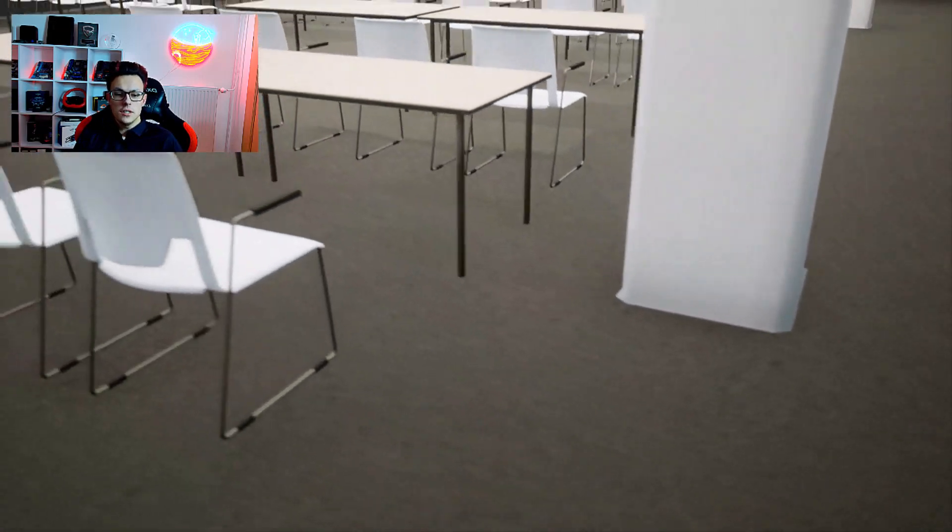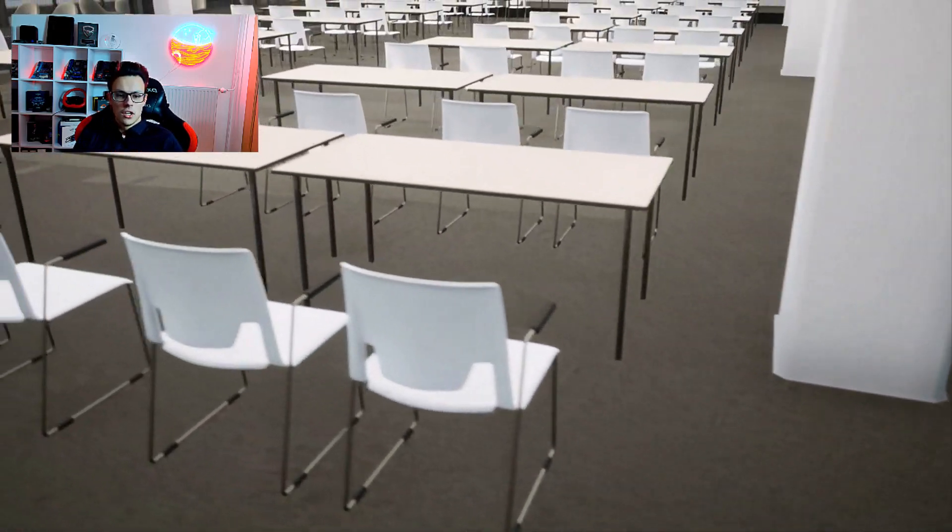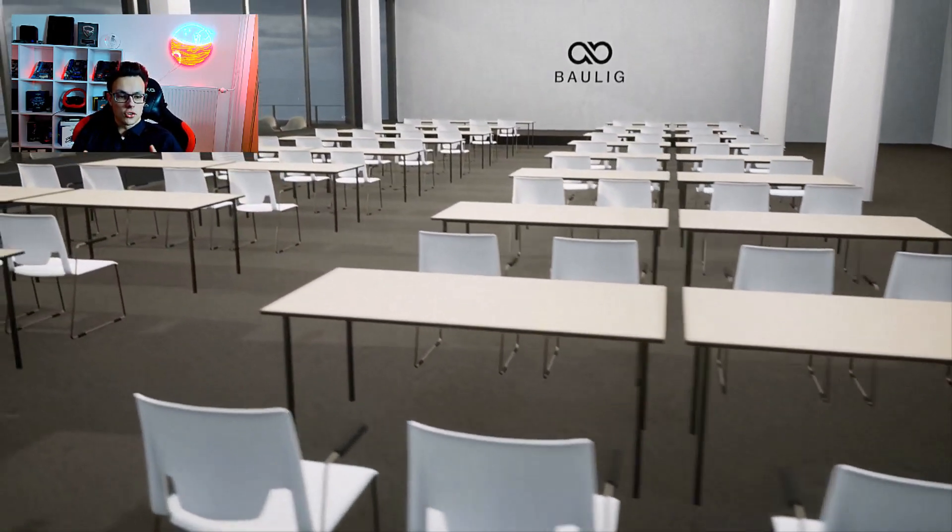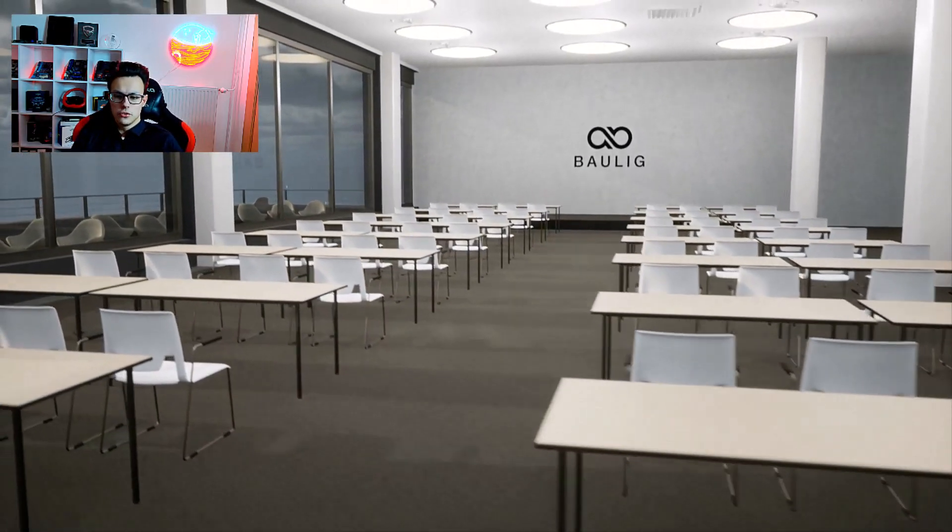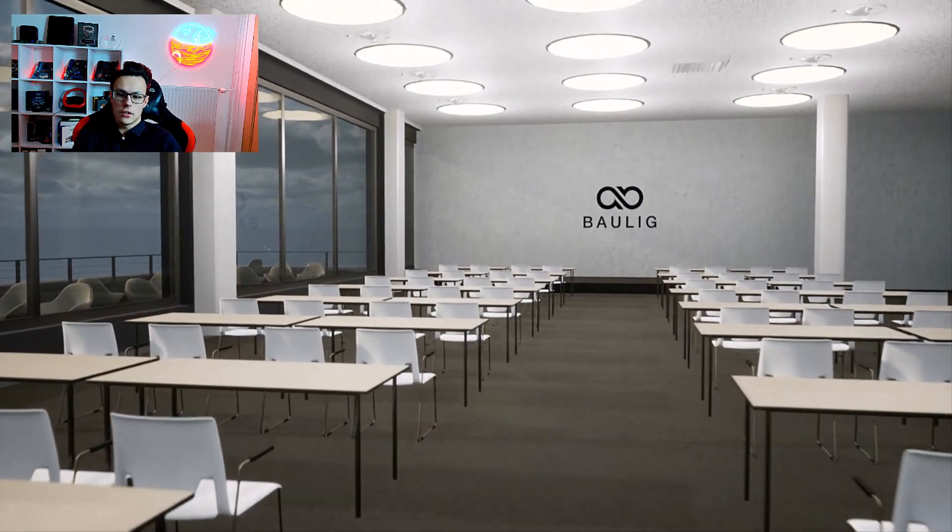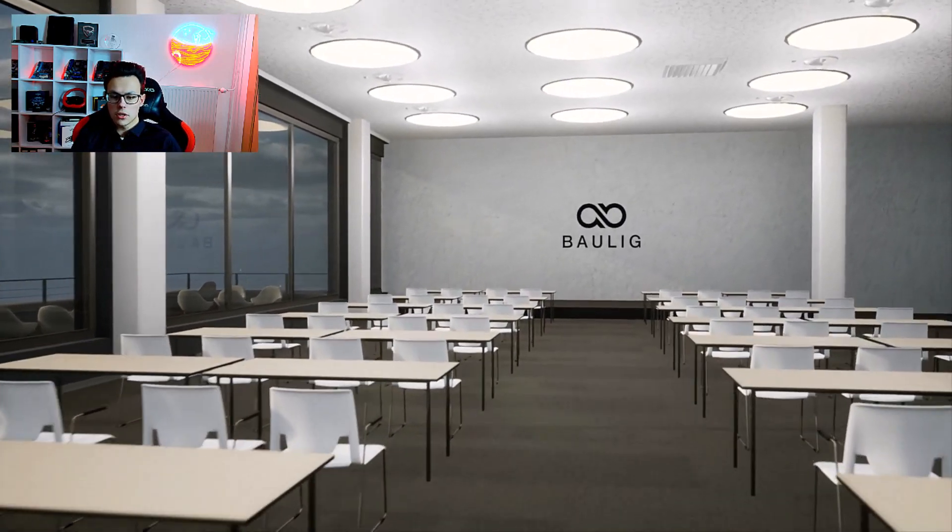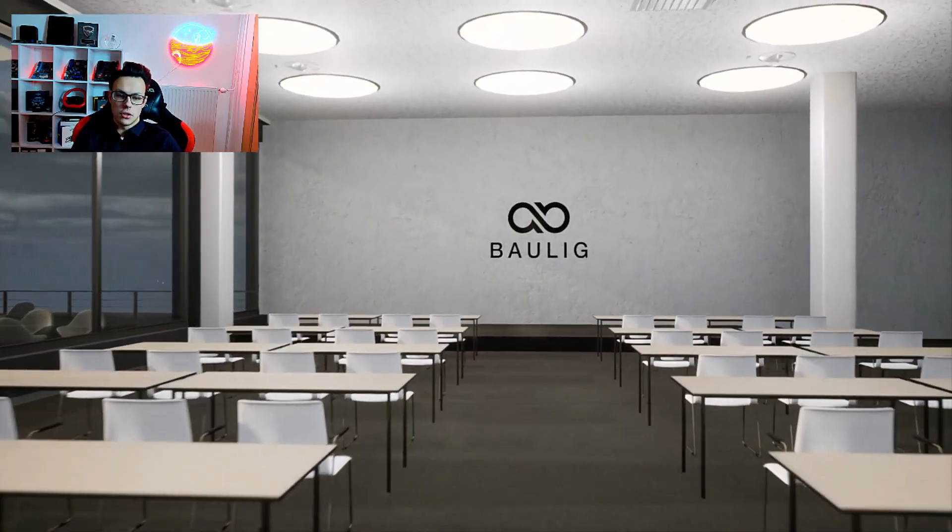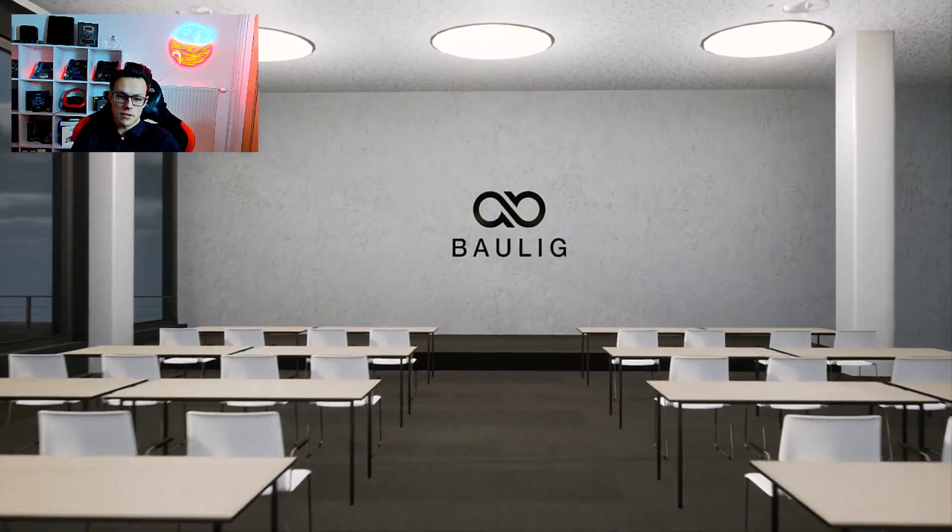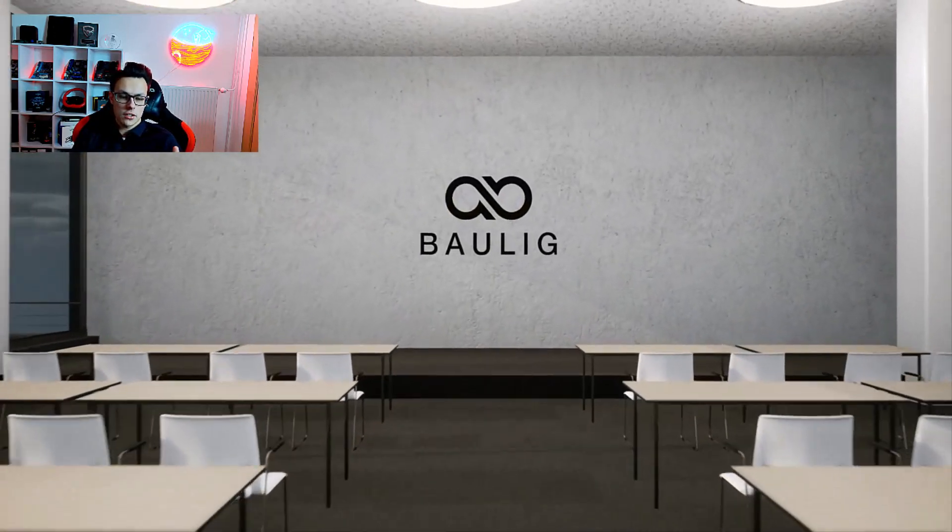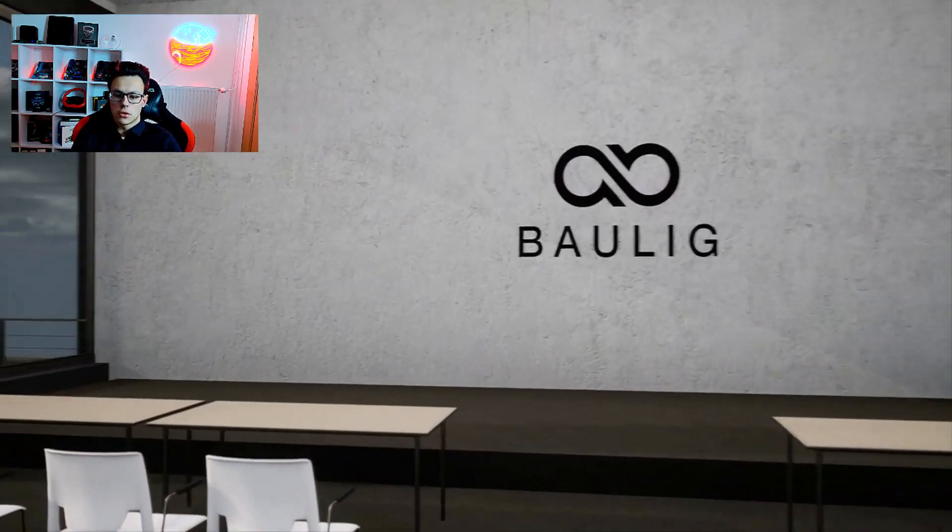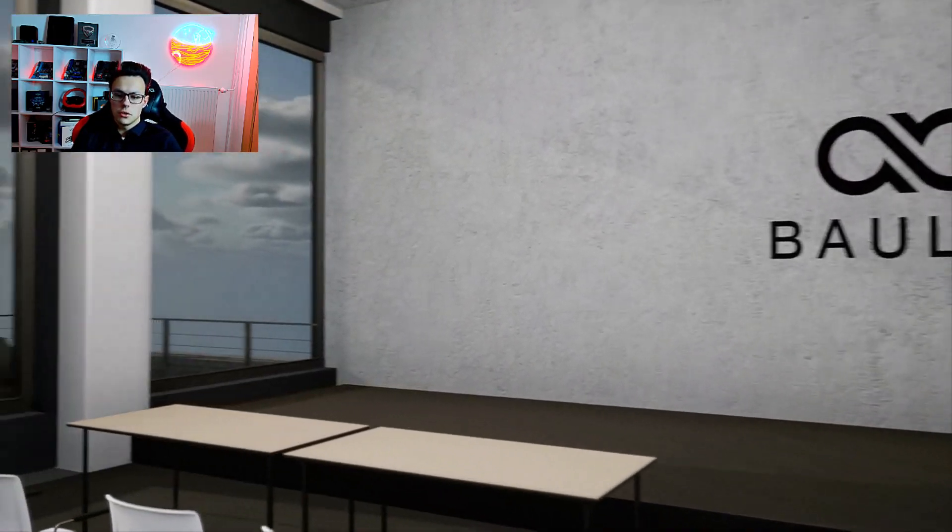You can also create a room with your team or show NPCs while working so customers can see how you work and learn more about the team members to build up more trust. This also helps if you are currently hiring because applicants can directly see how a day in your company could look like.